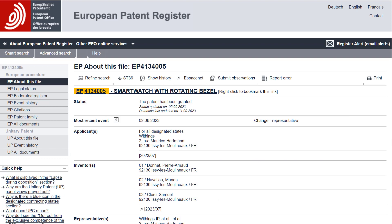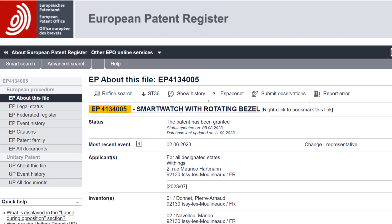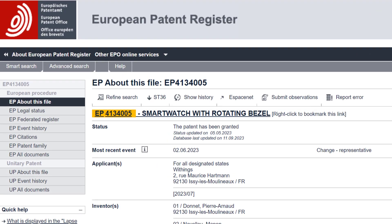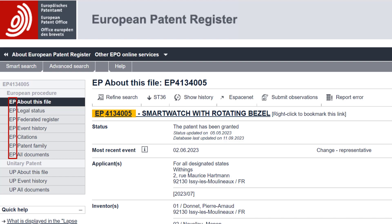It has the same look and feel as the previous register. The main difference is that the Register Navigation bar now has two sections: the European Procedure and the Unitary Patent. The various panel views within the sections are identified with the prefix EP for the European Procedure or UP for the Unitary Patent.